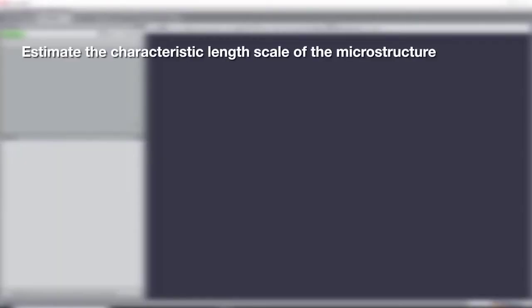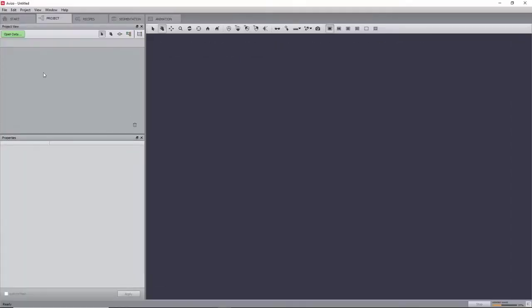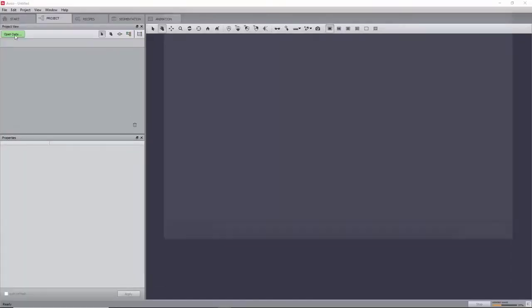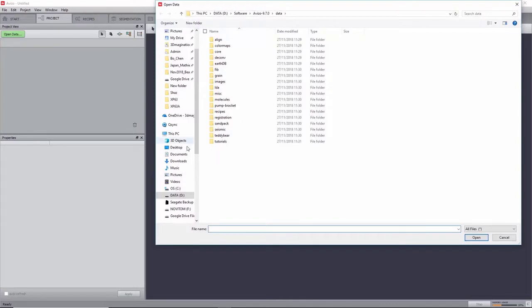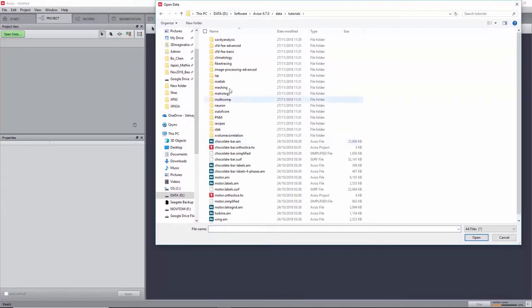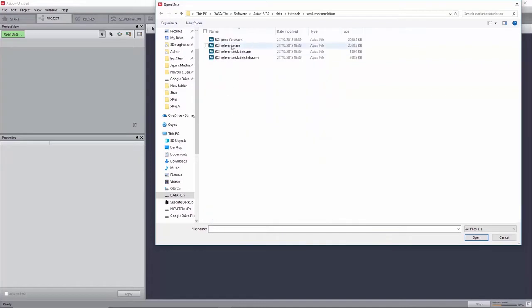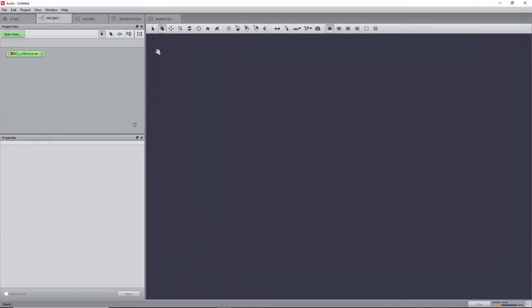The data in this tutorial is courtesy of the University of Portsmouth. We will start by loading bci-reference.am, which can be found in the folder Data, Tutorial, X-Volume Correlation, and we will refer to it as Reference.